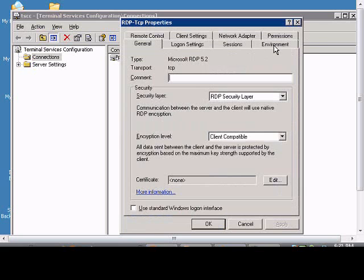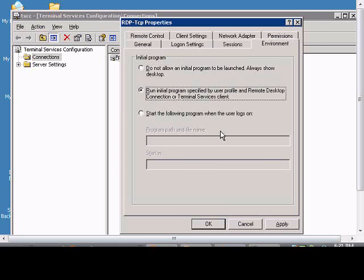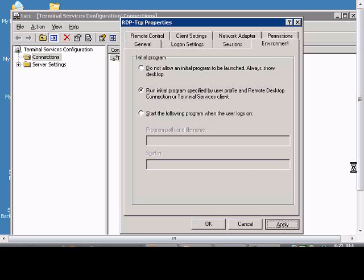Click on the Environment and check the box that says Run Initial Program Specified by the User Profile, and click Apply.